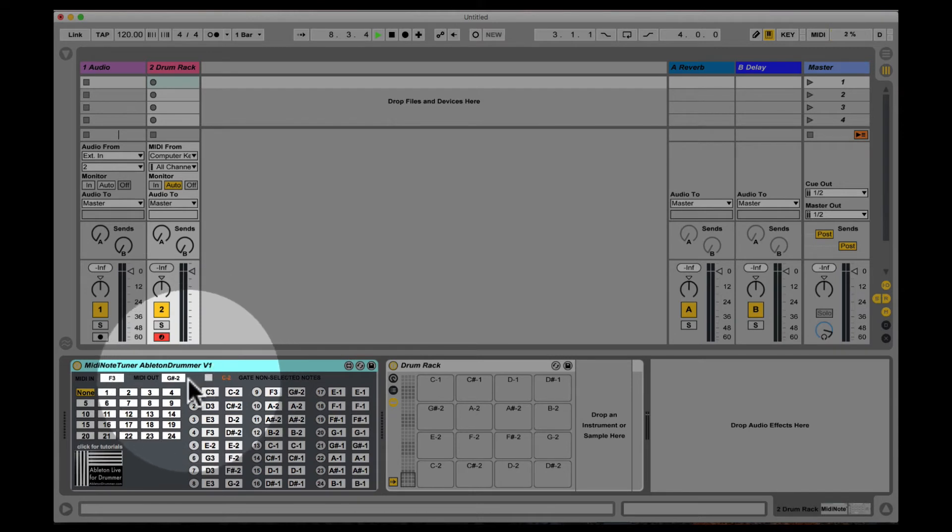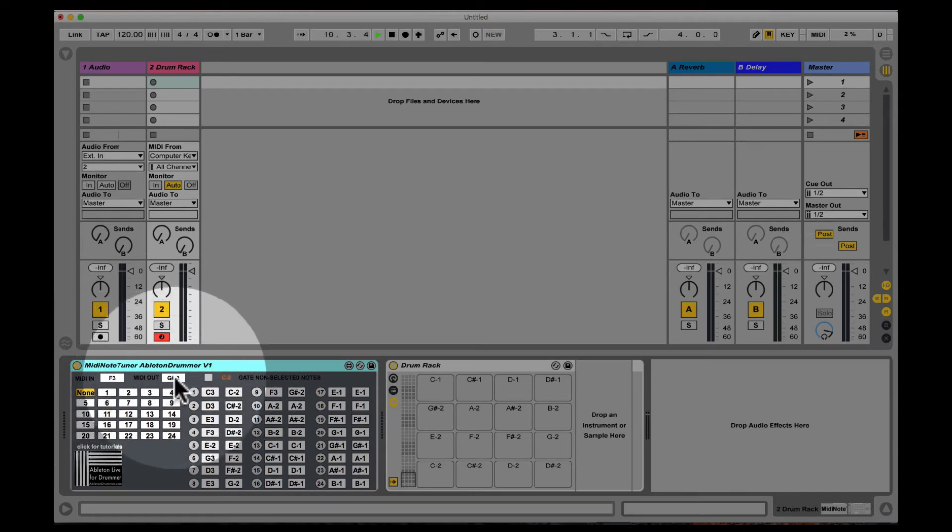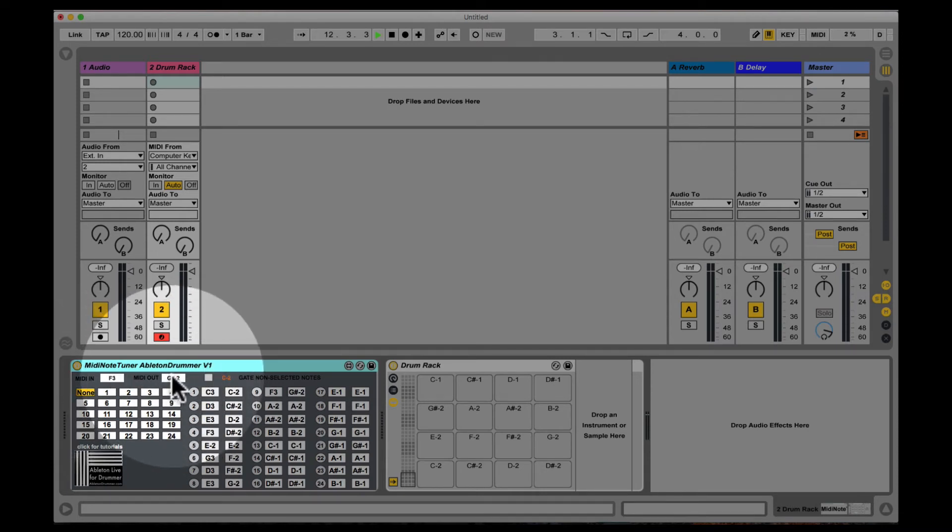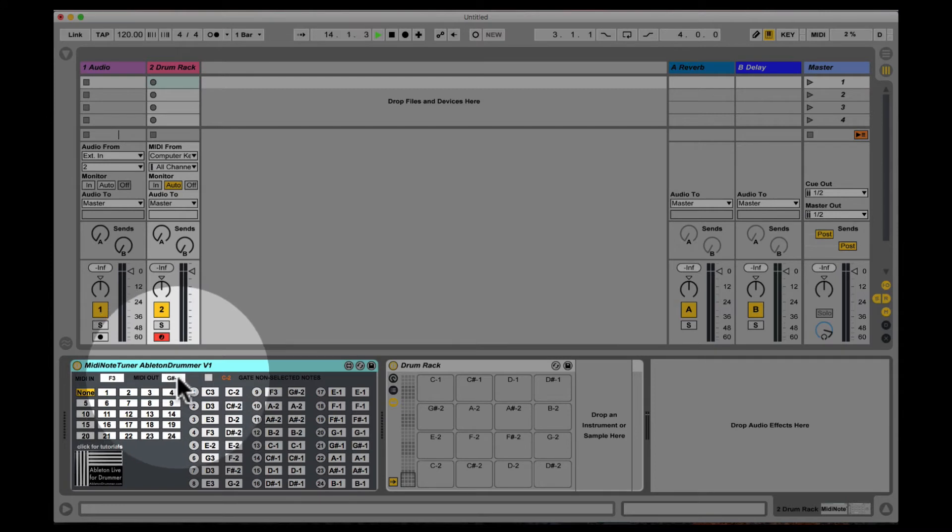So there's one more function I want to show you. You have a MIDI in monitor and a MIDI out monitor, so you will see here what kind of MIDI notes are being sent in and sent out.